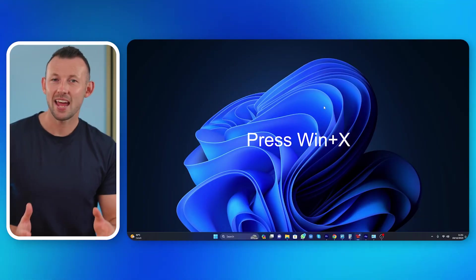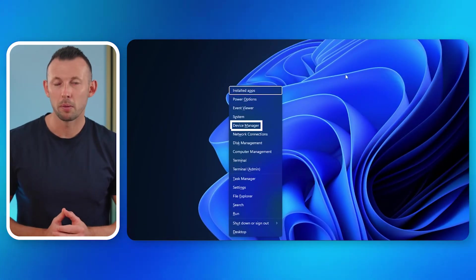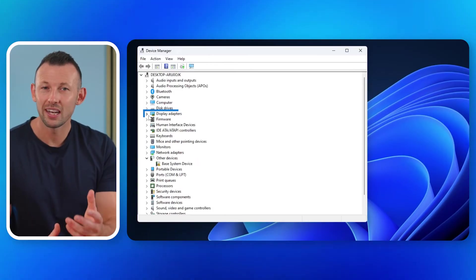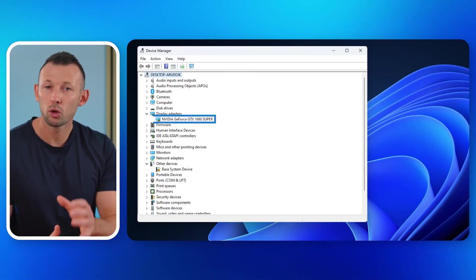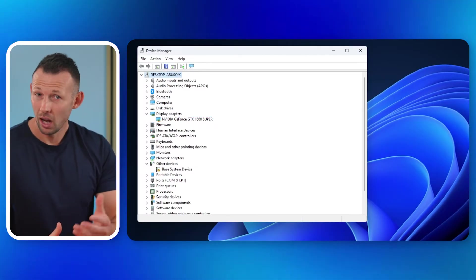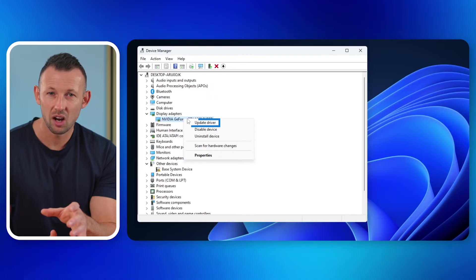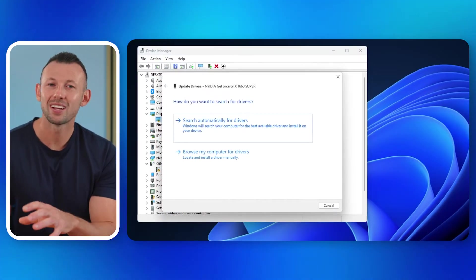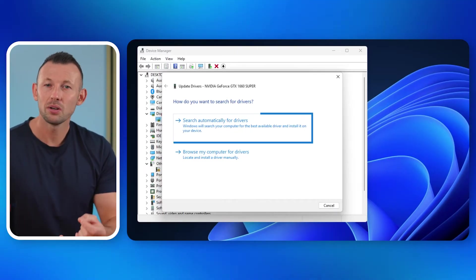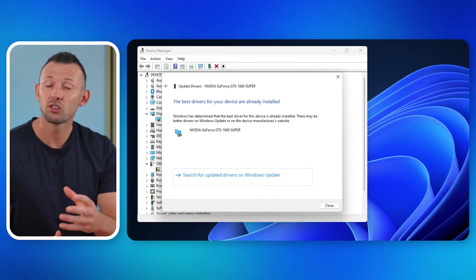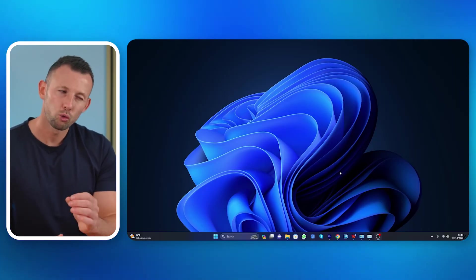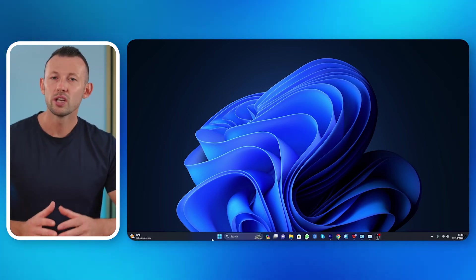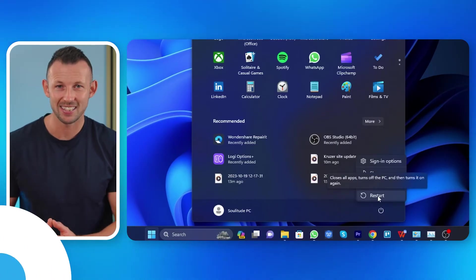First, access Device Manager. Press the Windows key plus X and select Device Manager from the menu. Second, locate Display Adapters. Expand the category labeled Display Adapters to reveal the graphics cards installed on your system. Third, Update Driver. Right-click on the graphics card and choose Update Driver. Next, Automatically Update. In the next window, click on Search Automatically for Drivers. Make sure to follow the on-screen instructions. After which, restart your system. After the update process is complete, restart your computer to ensure the changes take effect.